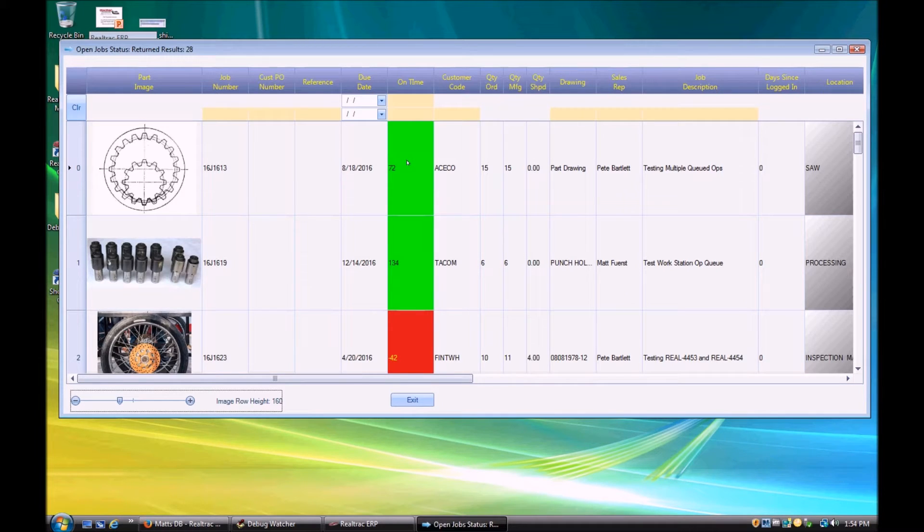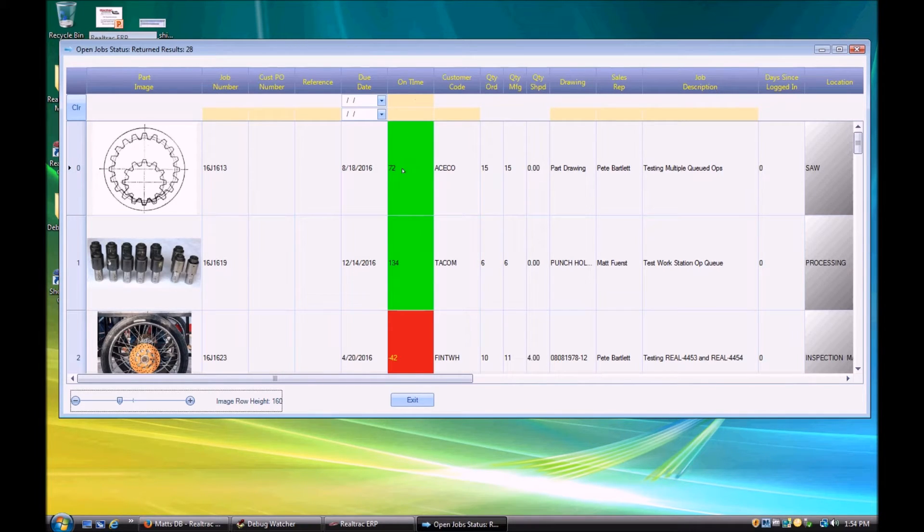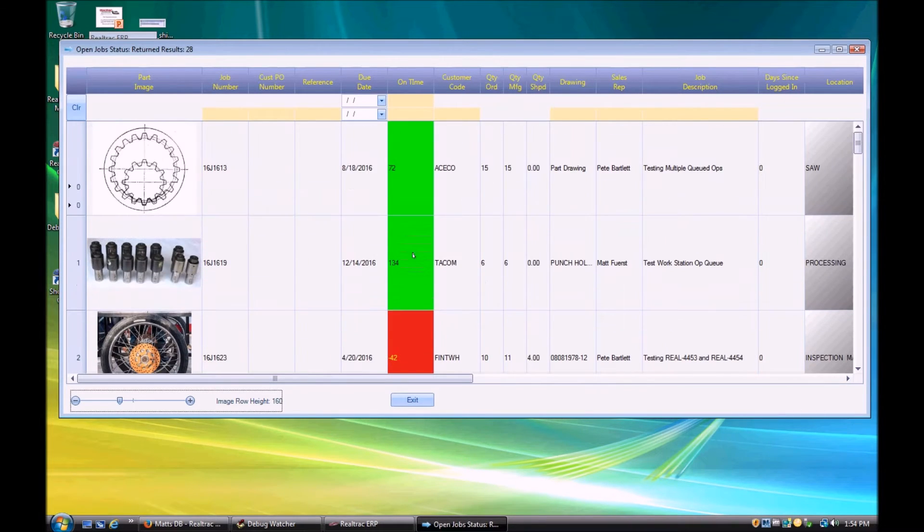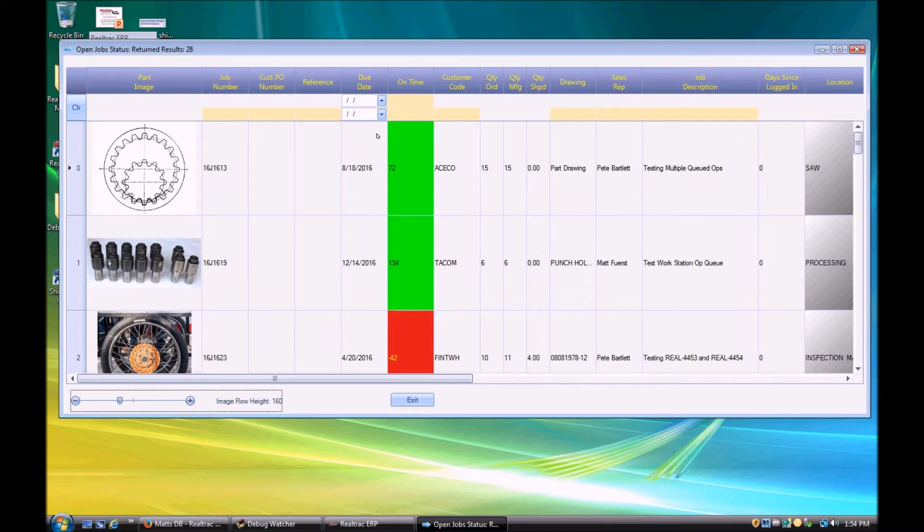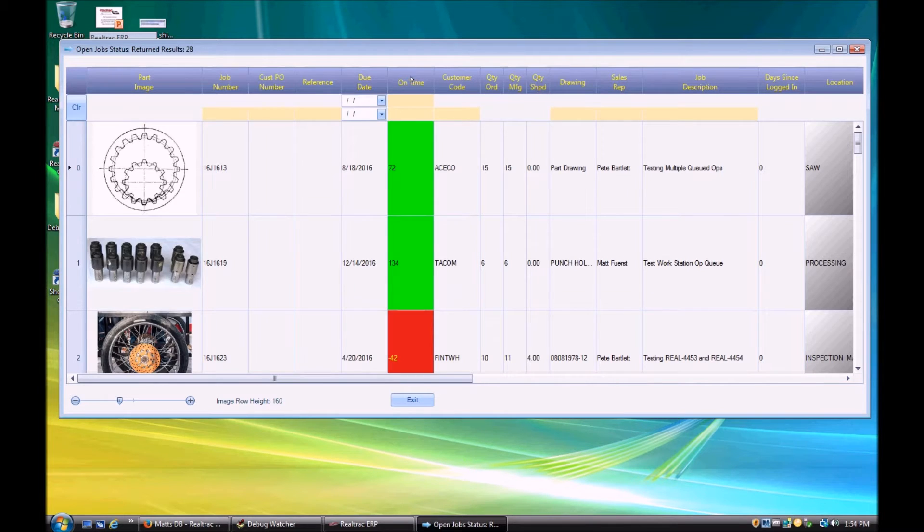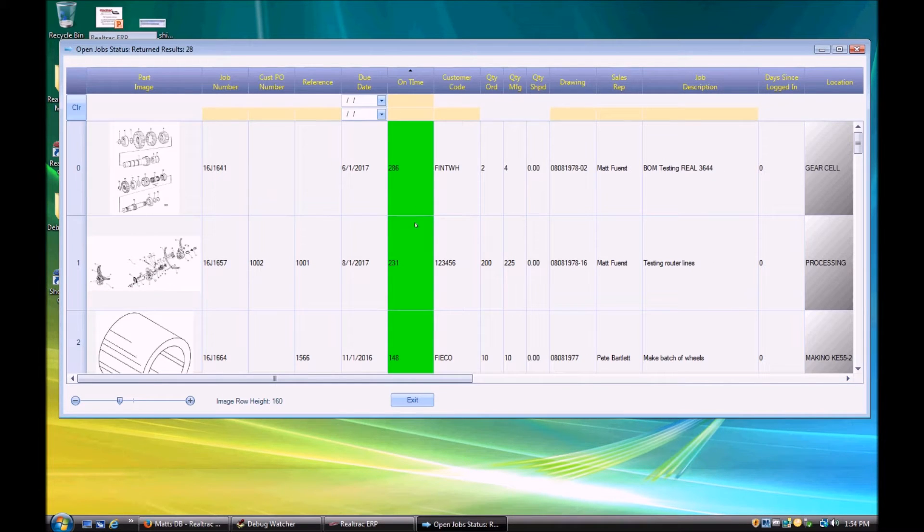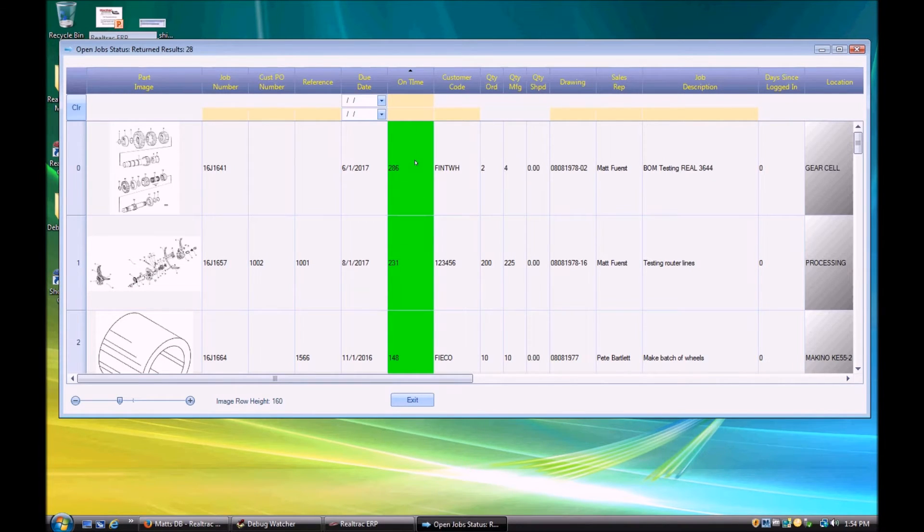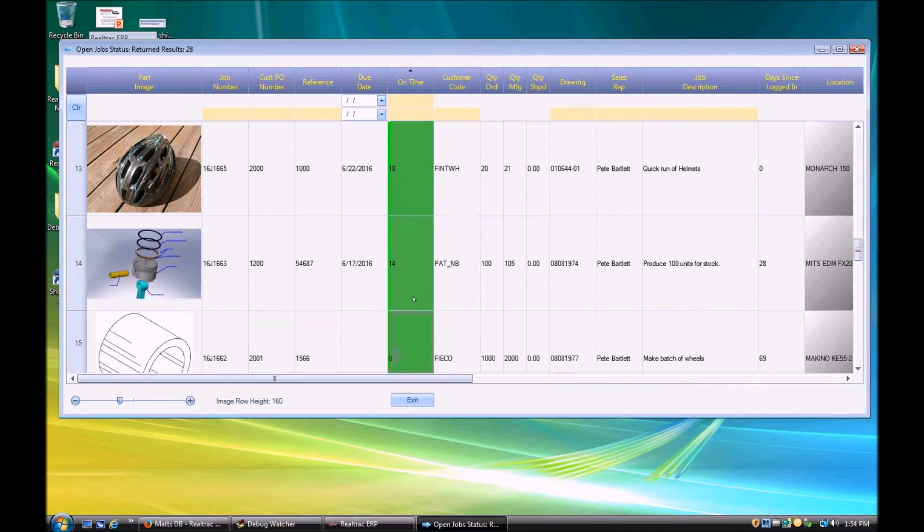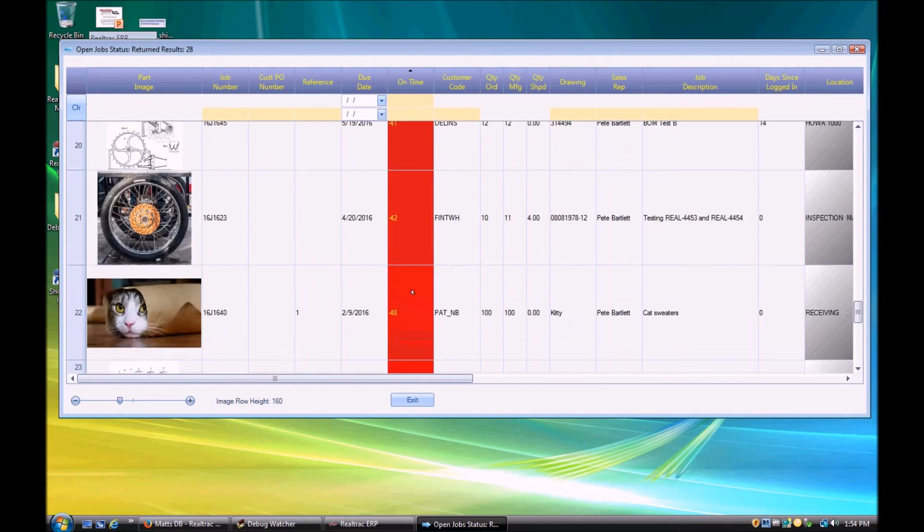We've got our on time value here, so how far away we are, how far ahead or behind we are in terms of our production. And similar to the list job screen as well, we can sort these by clicking on any of these column headers. So if we wanted to sort them by reverse on time so we know which ones are furthest ahead, which ones are the worst and most behind, we have that option.